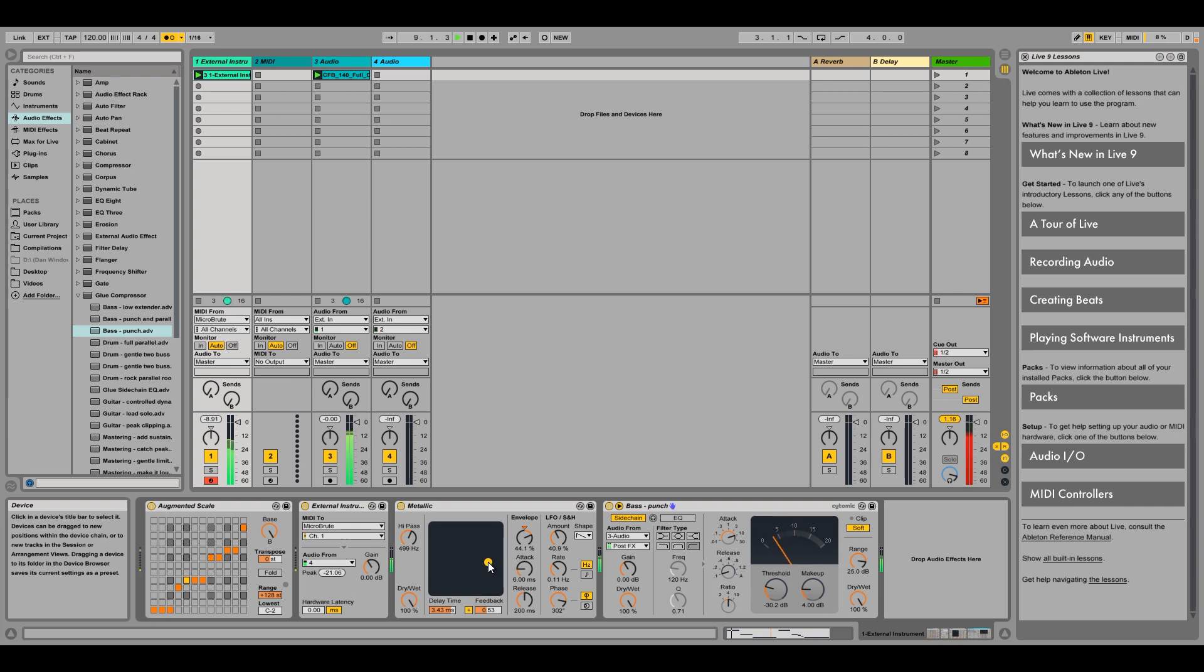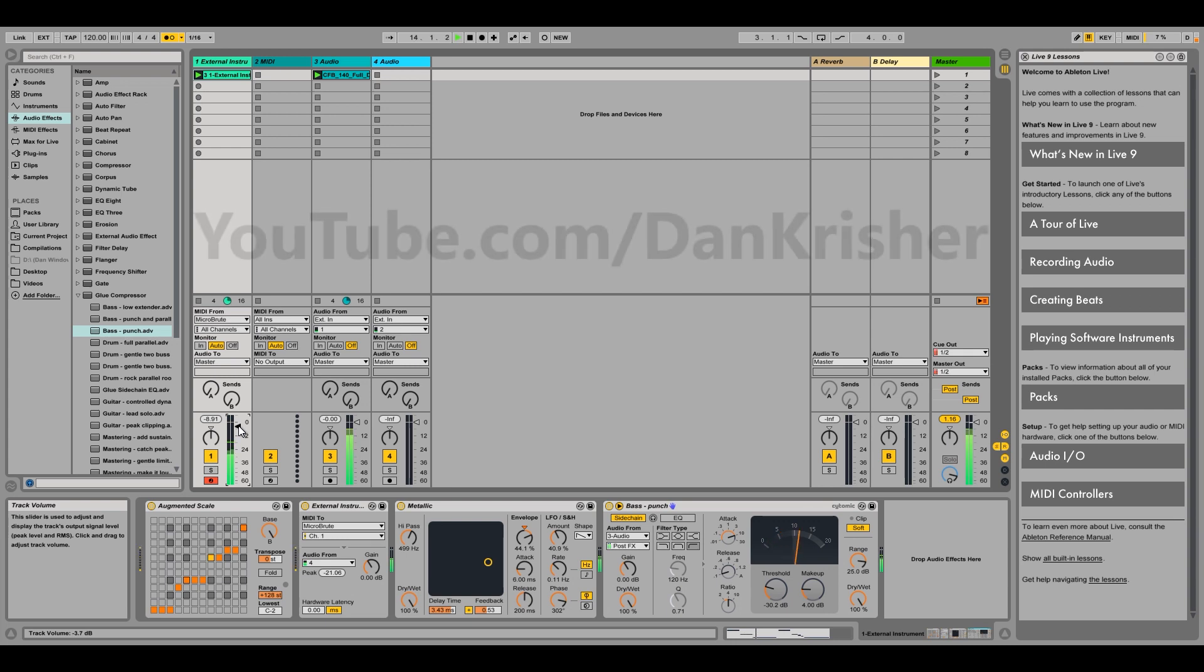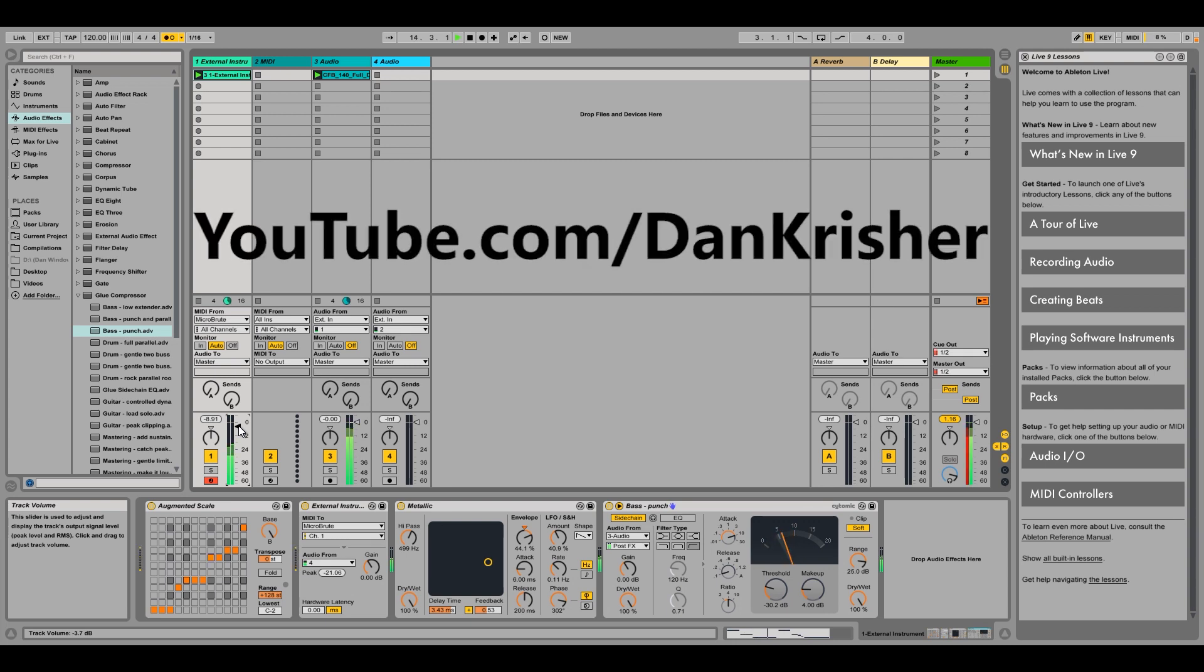I hope this gives you some inspiration as far as what you can do with your external devices. With Live's various automation choices and effects, you have infinite possibilities with your external synth source. If you have questions, please leave them in the comments below and please subscribe to my channel.